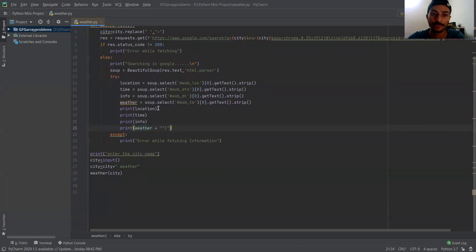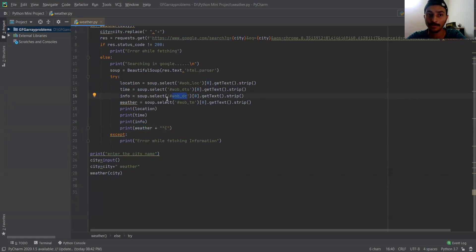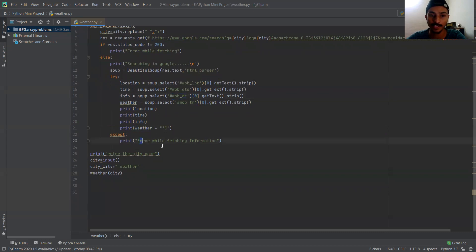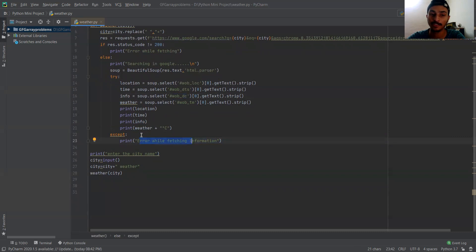If something is missing — if the info about the particular location is not available — then it will raise the exception that says 'error while fetching information'.